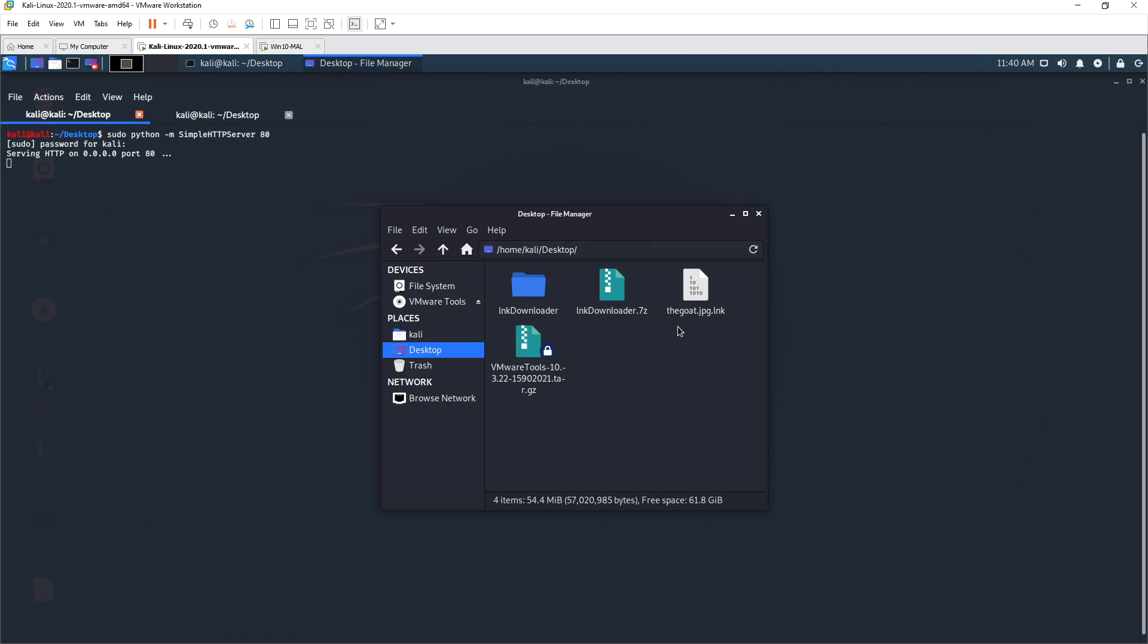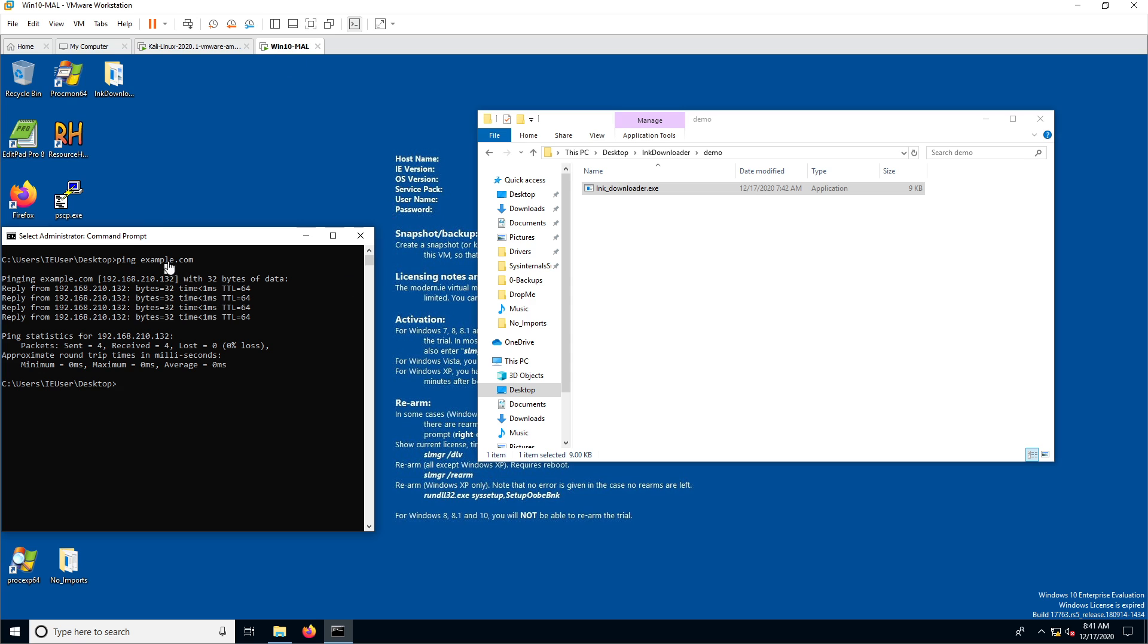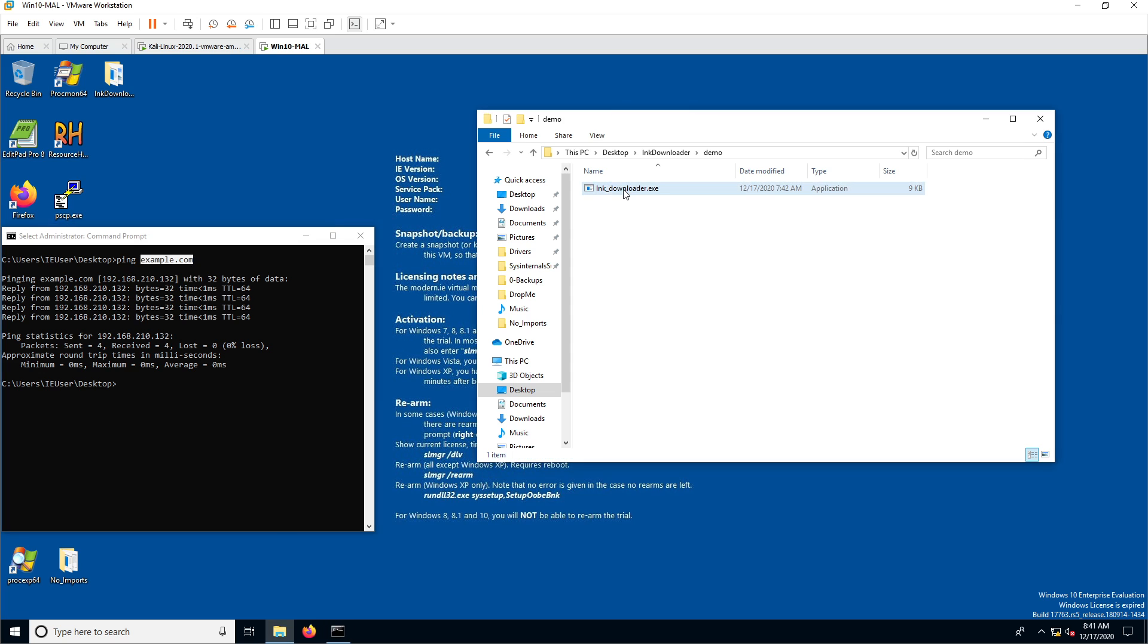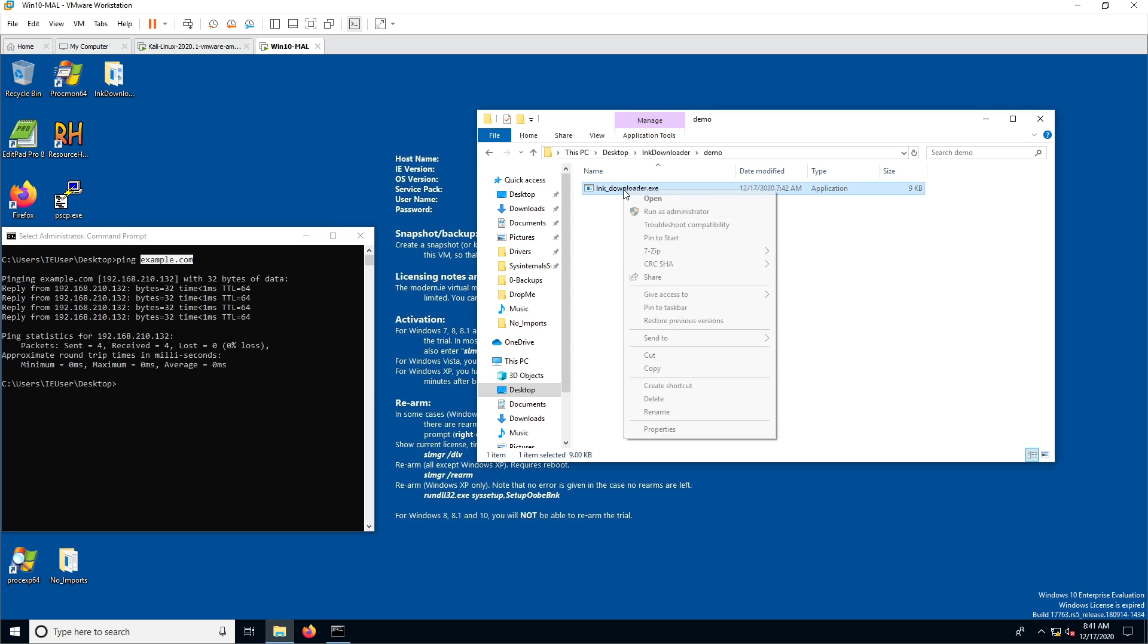And all you need to do on your Windows box is make sure you point it to example.com, because that's how I coded it. Again, this is for POC testing purposes.